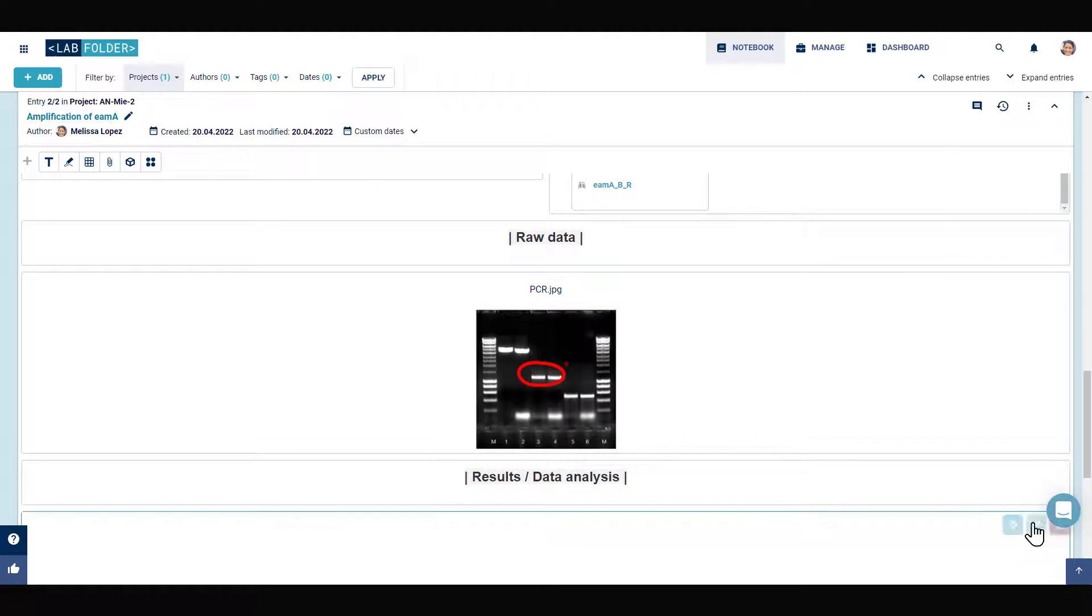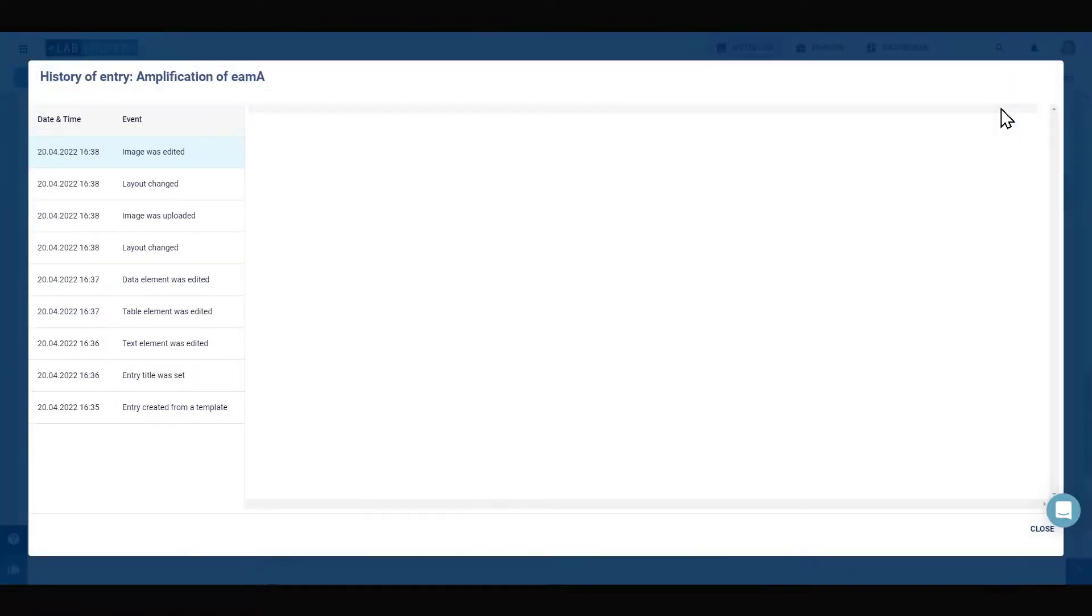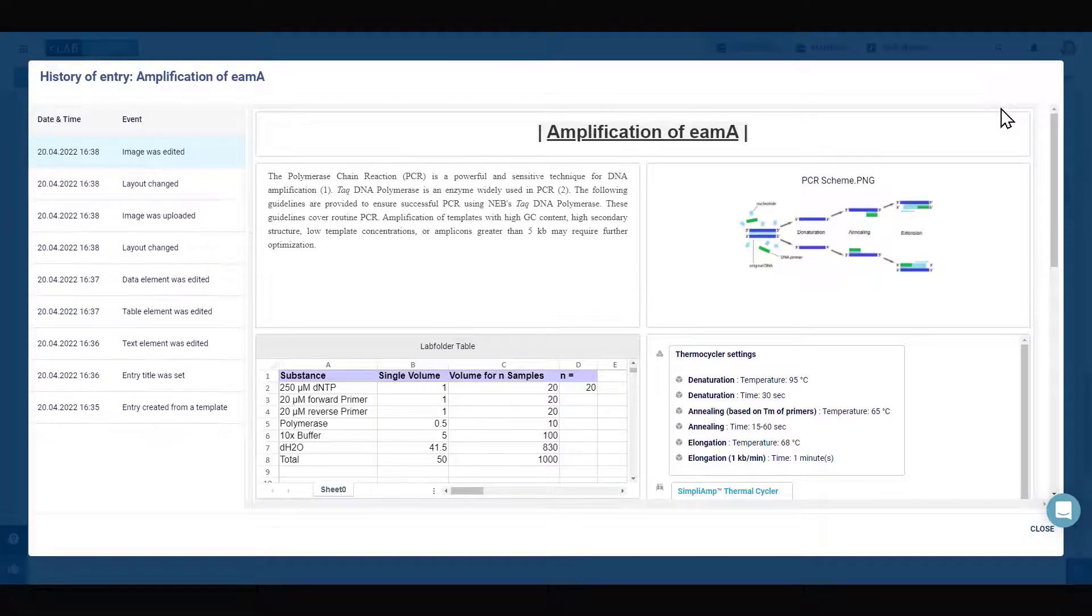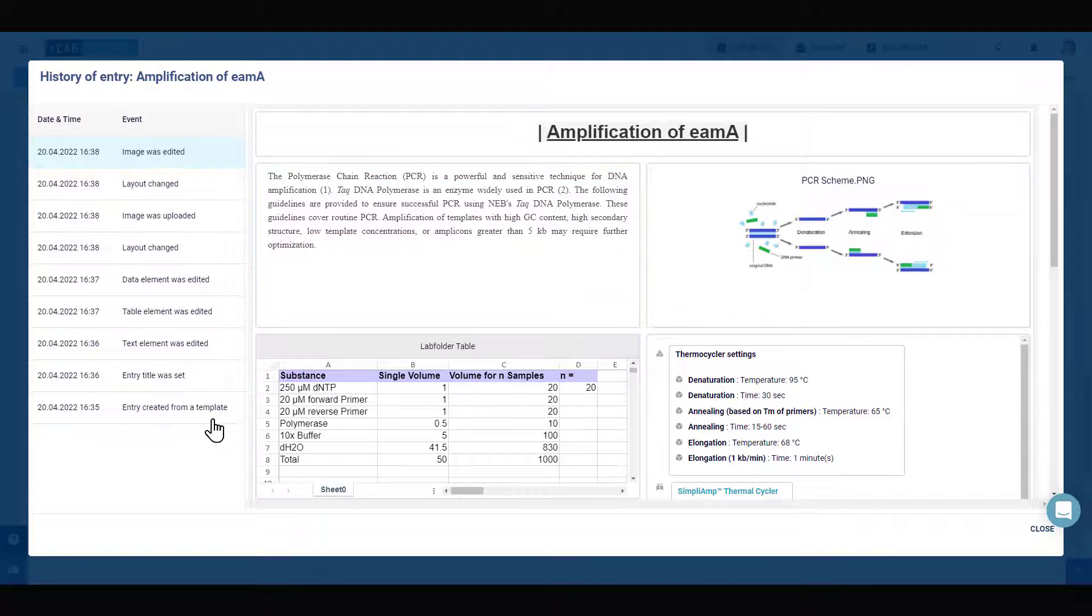Alterations from the original protocol can easily be detected by accessing the entry history, which also provides information on how an entry is created.